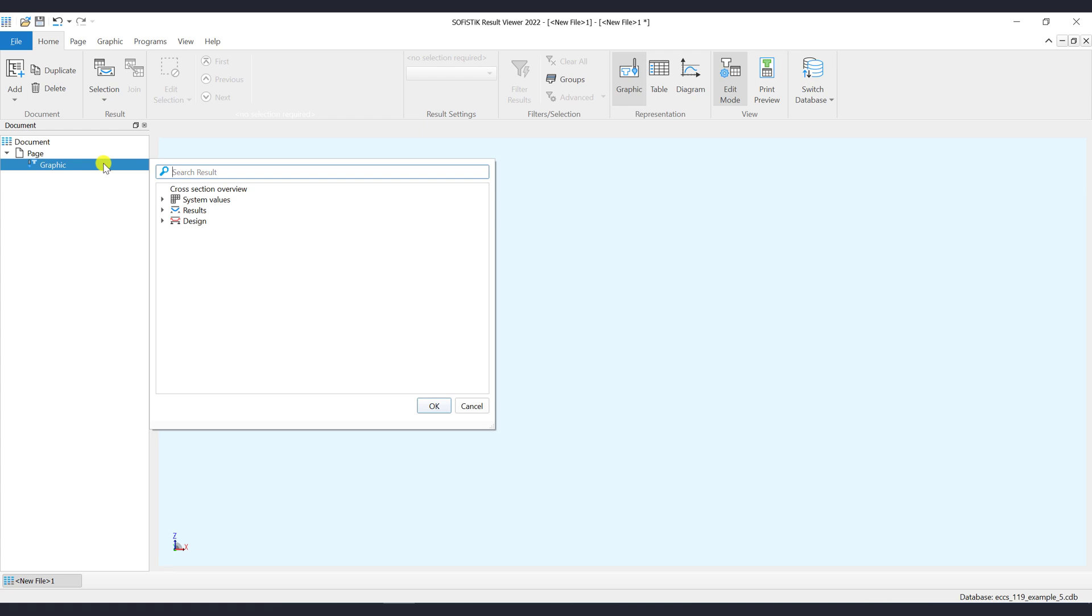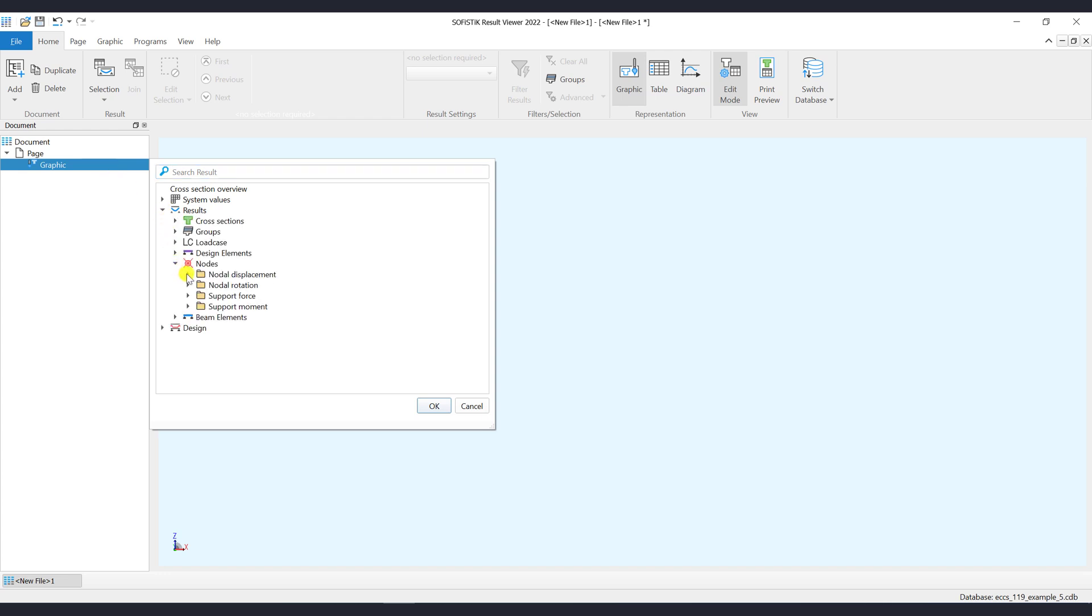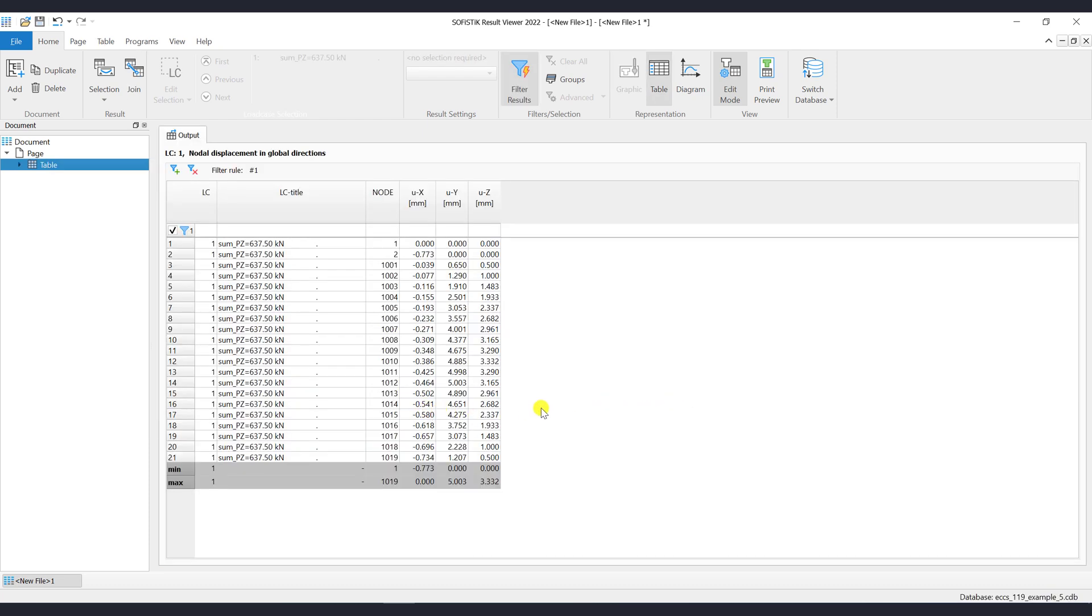Please note that not all results shown here can be visualized via graphic. For example, if you select the node's displacement result, then the graphic will automatically convert to a table item.